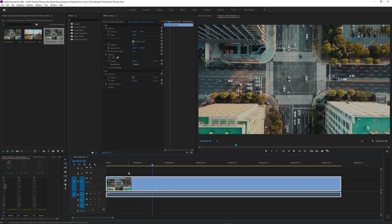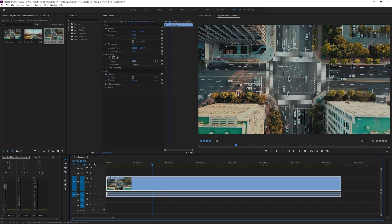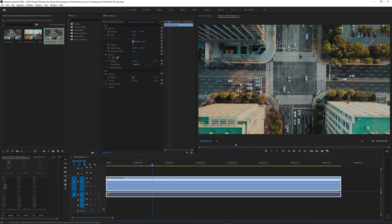Hover over video track 1, alt and scroll up to increase the size of the video. Right click on the little effects icon on the top left of your footage. Time remapping, speed.